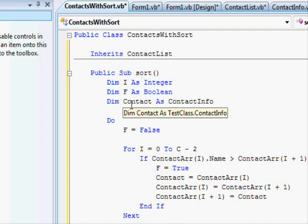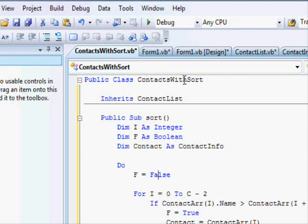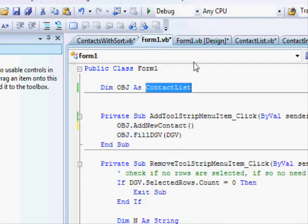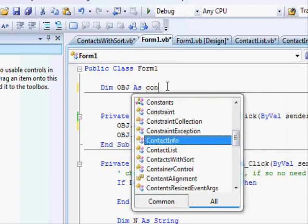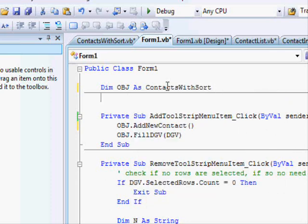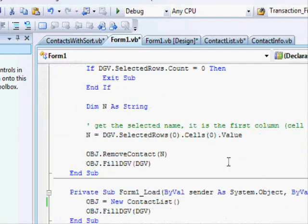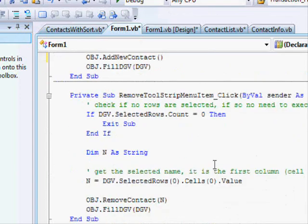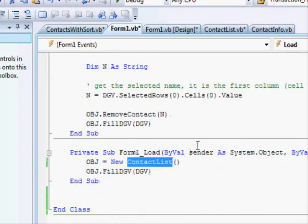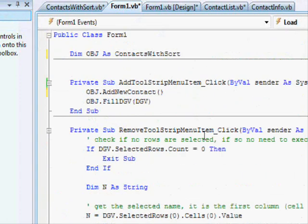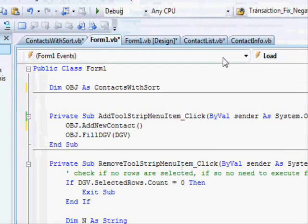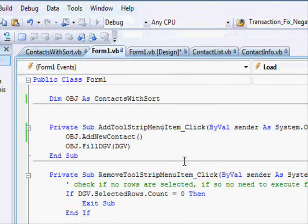Now let's use our new class. This one is called ContactWithSort. So I come here and change this to ContactWithSort. Where's the load method? Contacts with sort — as you can see here. This one should behave exactly the same; we only added the sort method.